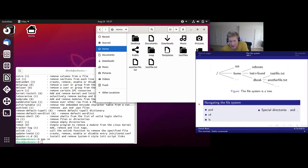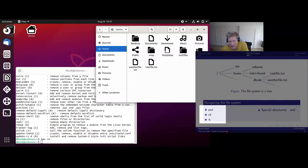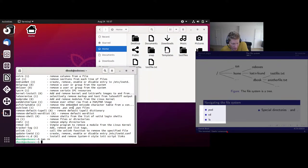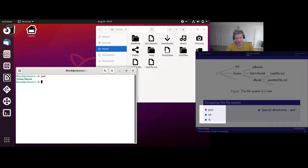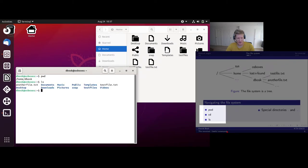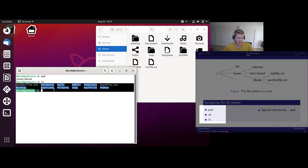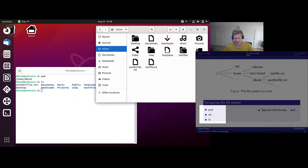There are useful commands to explore the file system in the terminal. Let's clear the terminal so it's nice and tidy. We can start with 'pwd', which is an abbreviation for 'print working directory'. That prints '/home/dbosc', which is the path to my home directory, just as we saw in the graphical user interface. We can also use the 'ls' command, an abbreviation for list, which lists the files and directories in the current directory. The list we get is exactly the same as what we found in the GUI.